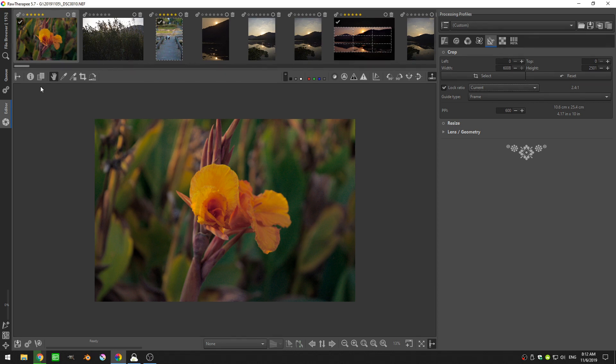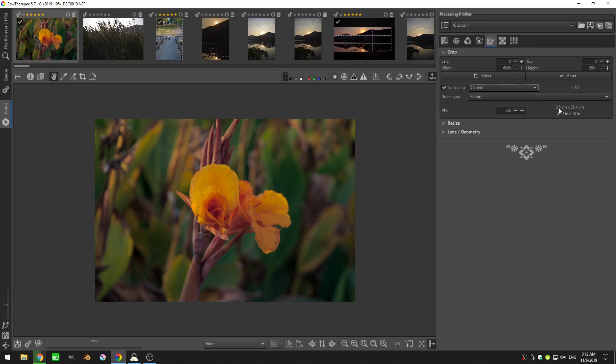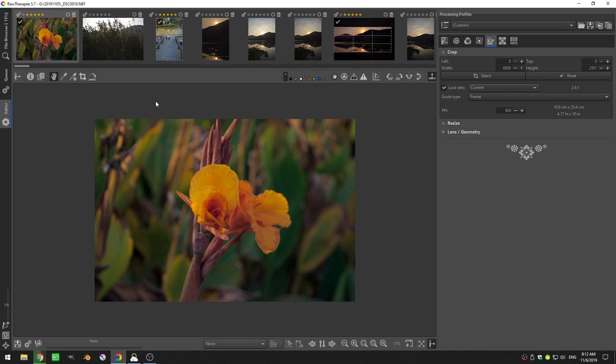Of course, determining the physical size of a pixel can be kind of difficult. So actually if I come over here, I can look and see that it's 10.6 centimeters by 25.4 centimeters, or 4.17 inches by 10 inches in size. So this image is quite large and currently it has a pixels per inch of 600.